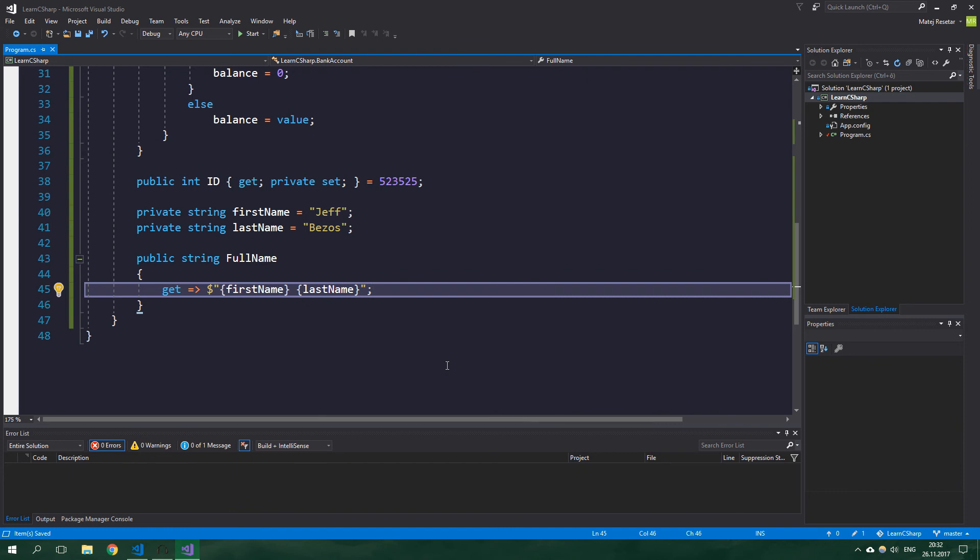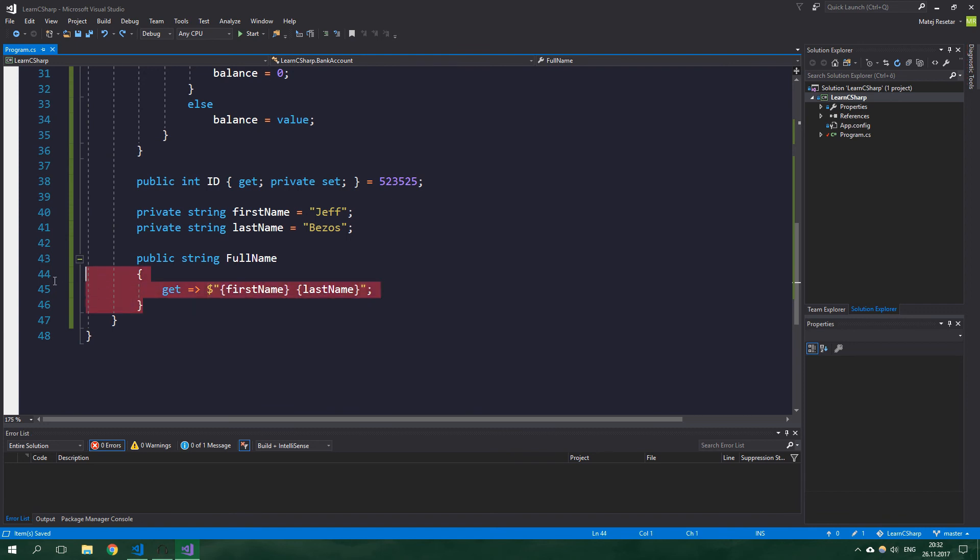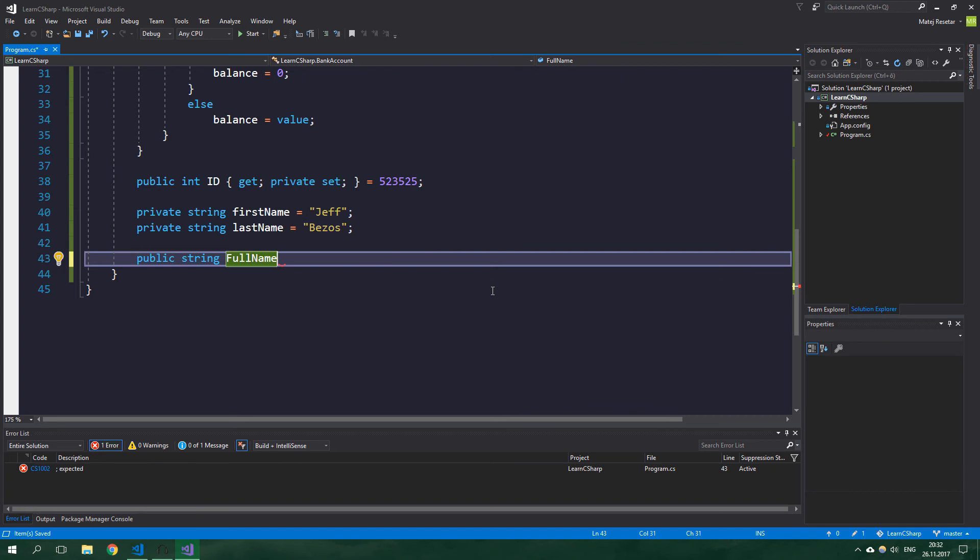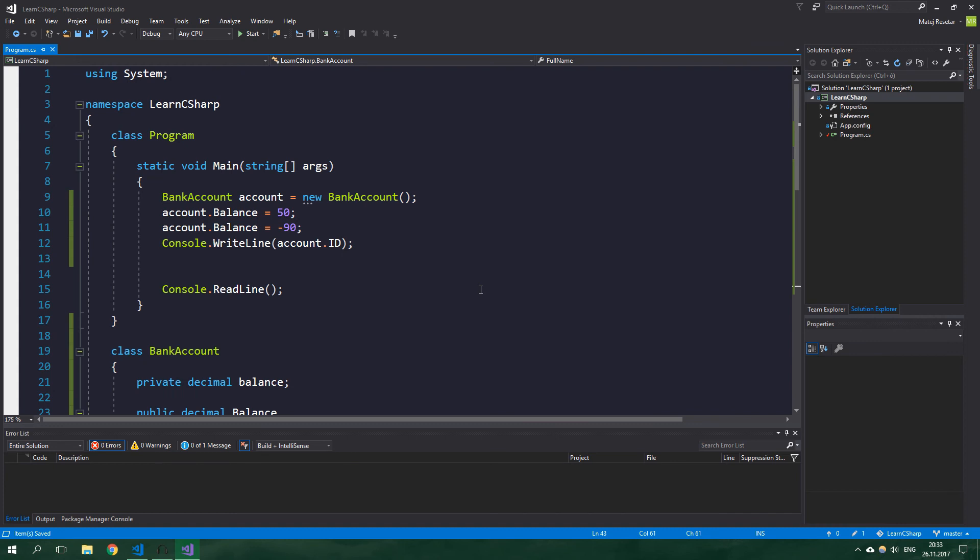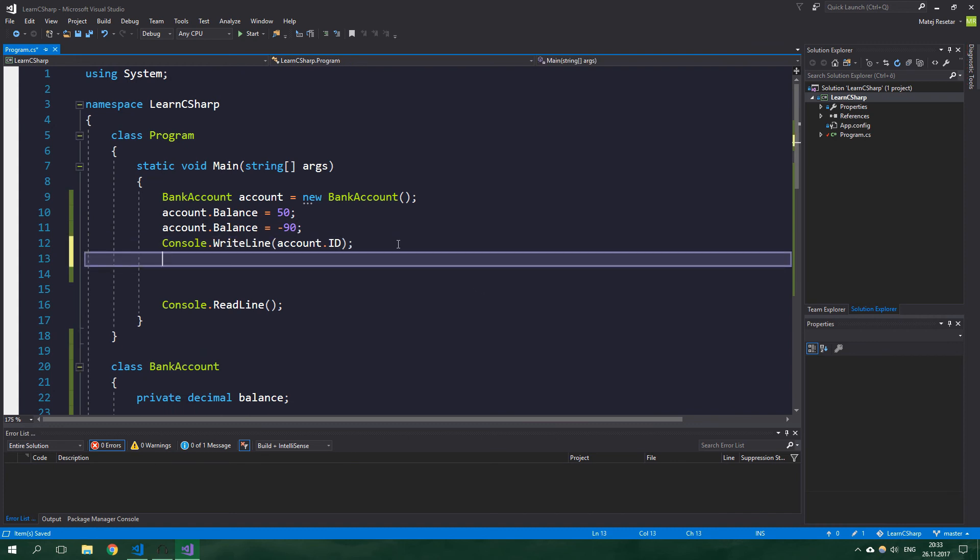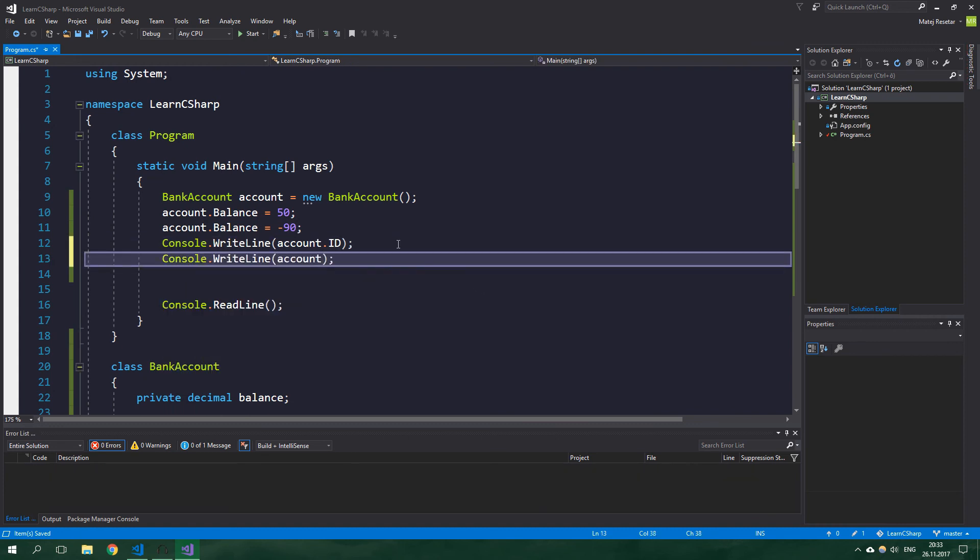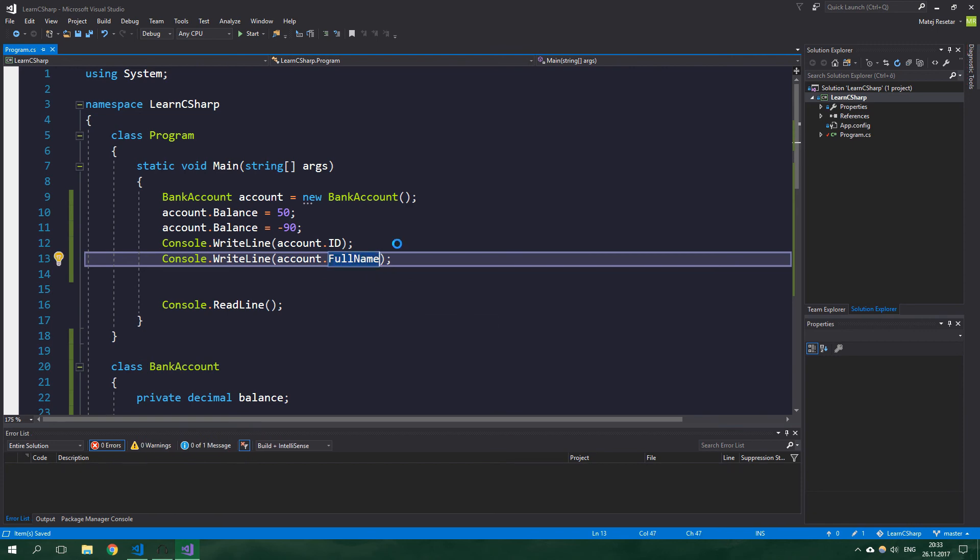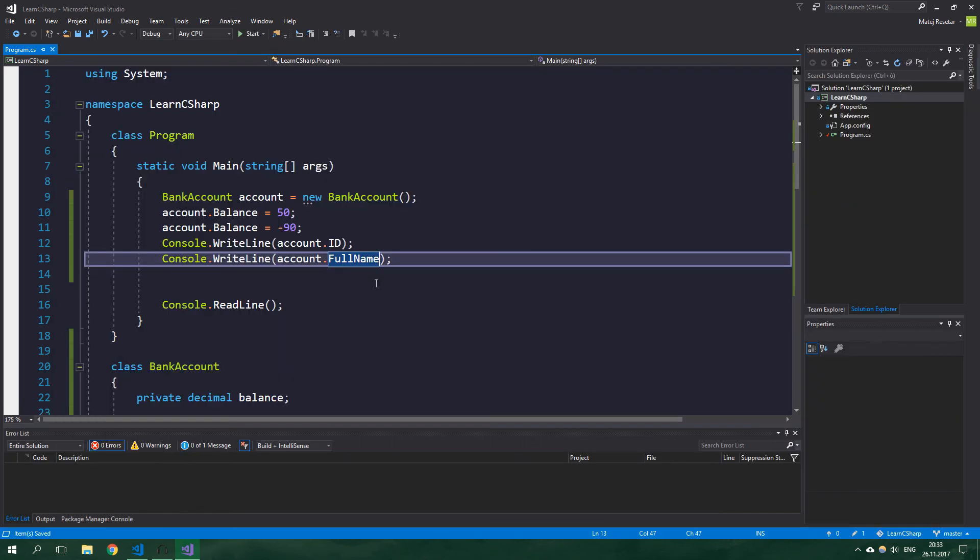But this is not the most efficient way to go about this. Let's write it more briefly. So just let's copy this, delete the curly braces and their contents, and this is going to be an expression-bodied read-only property and we're going to return this. Now when we go to the main method and write Console.WriteLine account.FullName and run this, it's going to display Jeff Bezos, which is definitely right. All right, so that's it for this tutorial.